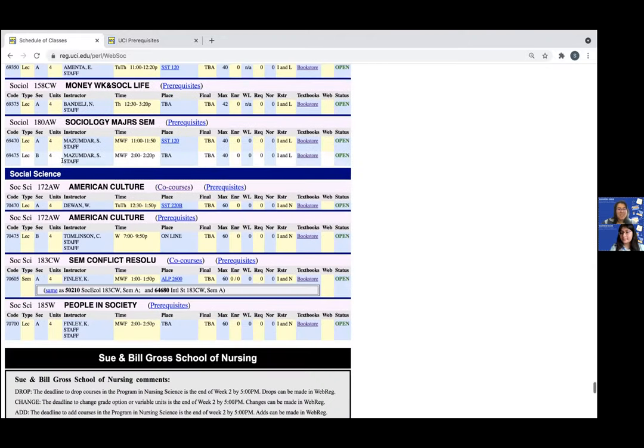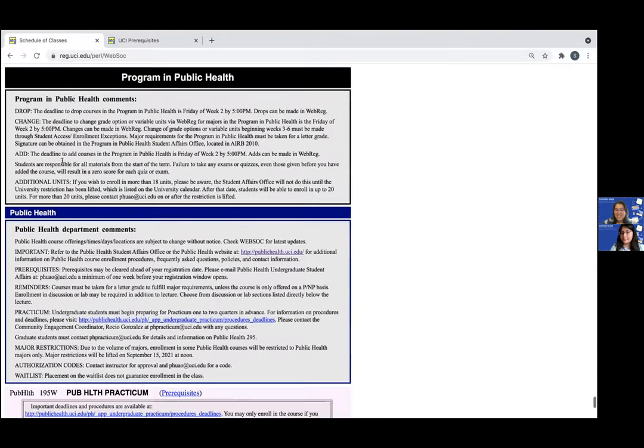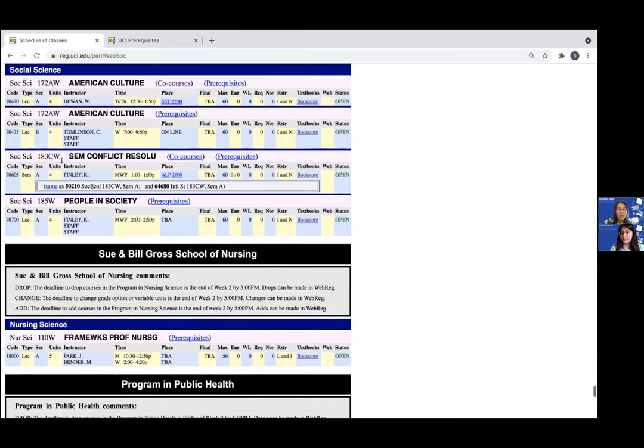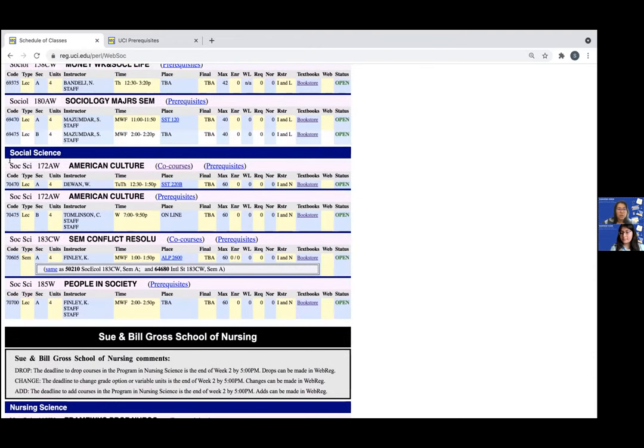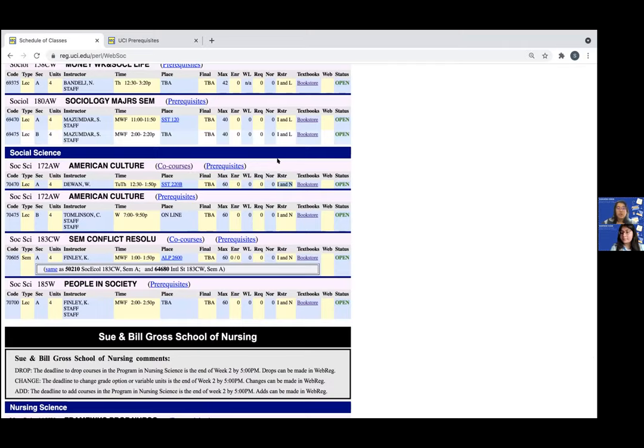So as you can see here, there are two lectures for social sci 172aw and they both have n restriction for school majors only as well as an i restriction which means seniors only just because we usually prioritize graduating seniors first for these courses.